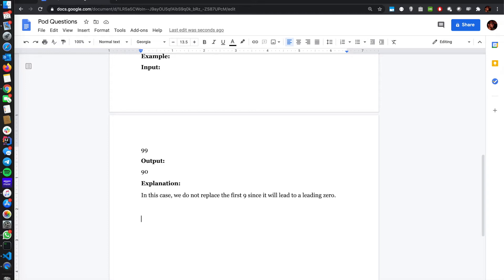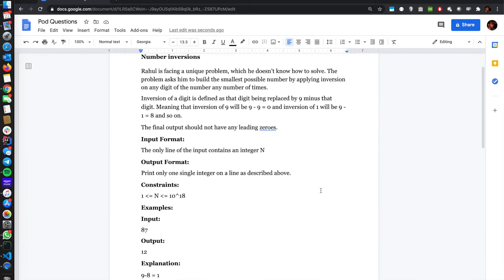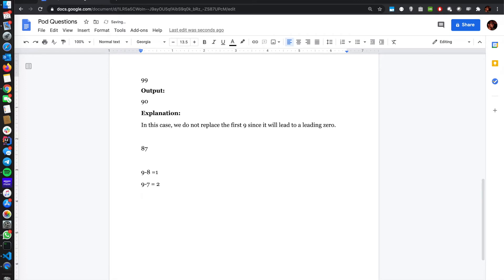So let's take the sample, which is 87. For eight, we can do nine minus eight, which is equal to one. For seven, we can do nine minus seven, which is equal to two. I think that's the smallest number.